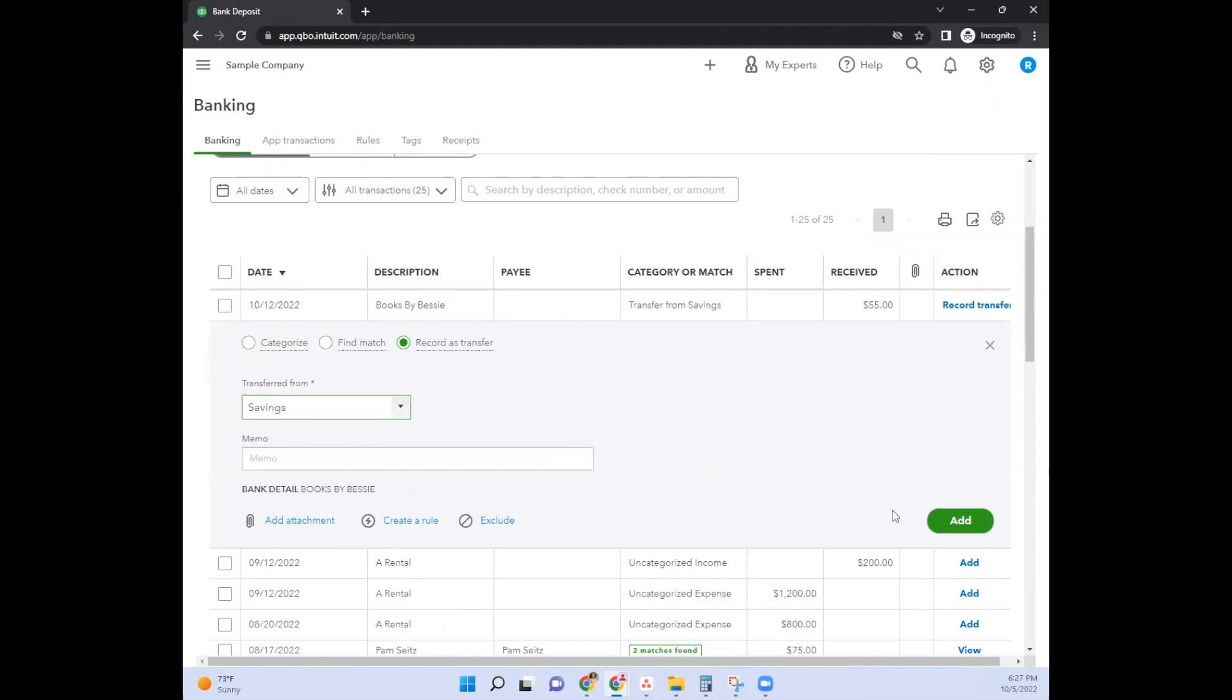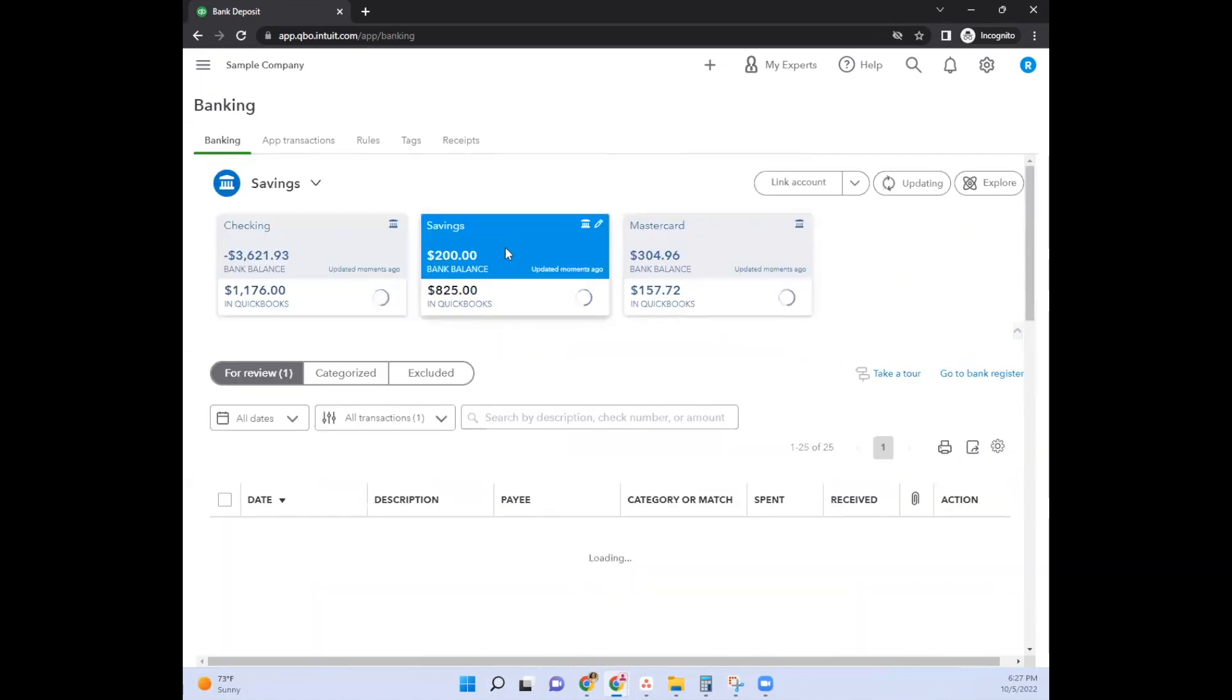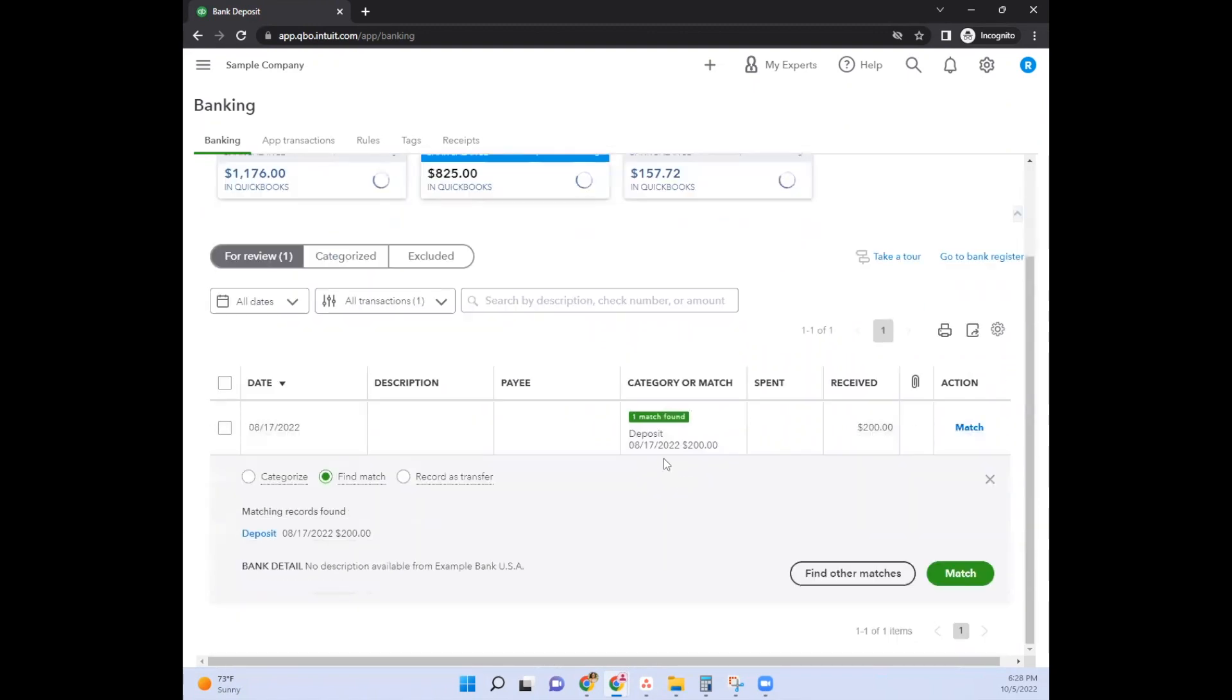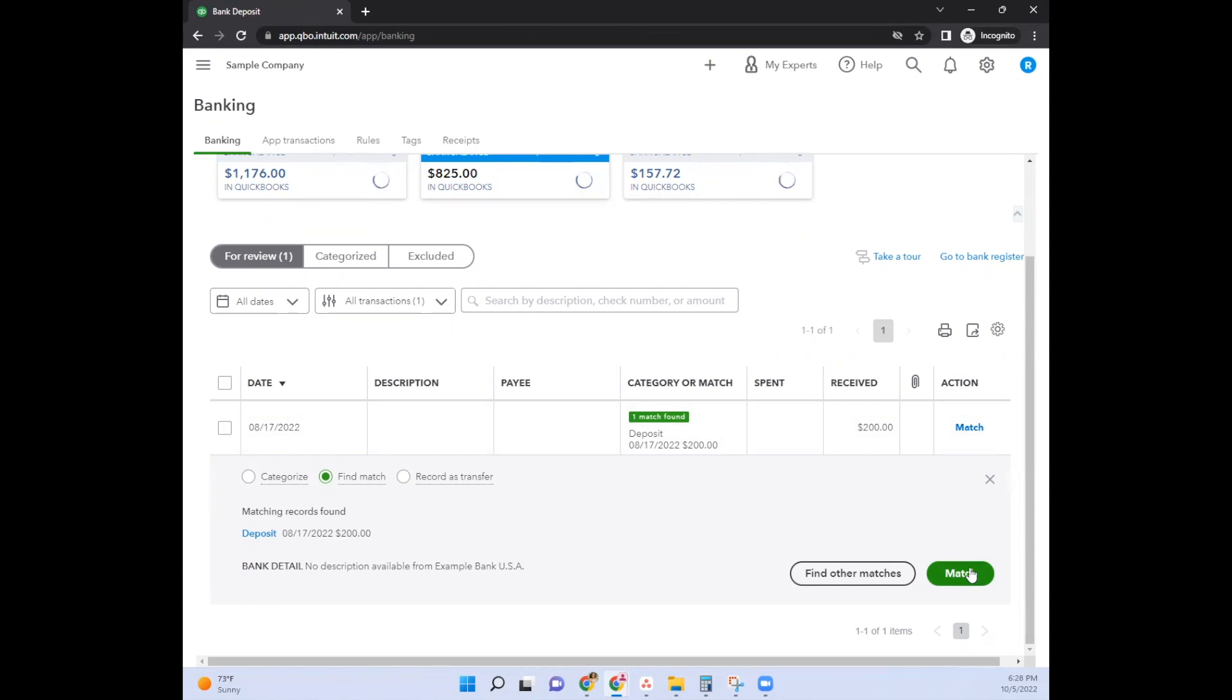Now, here's where it gets a little bit tricky because you want to make sure that when you do see that $25 transfer show up, let's pretend this is the one. You want to make sure that you click on record as transfer, and then you would say it's transferred from your savings account. Now, once you do this, you click on add, you go over to your savings account, and then it would show up here the same amount, the same date, except it would say one match found similar to how it says that here. You can go ahead and click on that one match found, and then you'll see in the description what that transfer was actually showing.